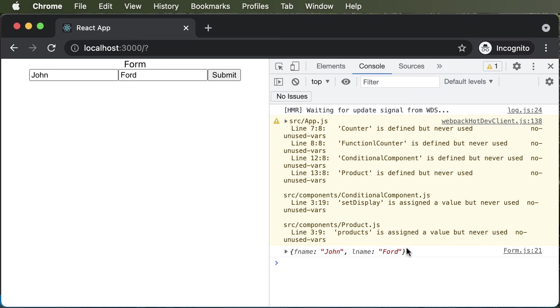So this is how you handle the form submission. Now over here for the form submission, we have simply logged the value of first name and last name in the console. But technically, in real world applications,